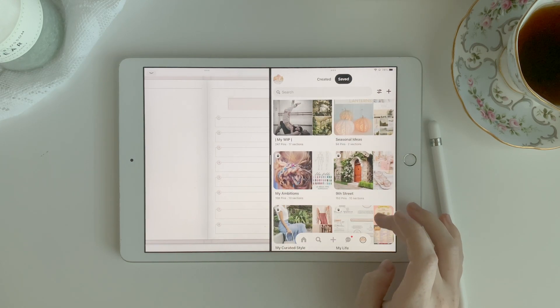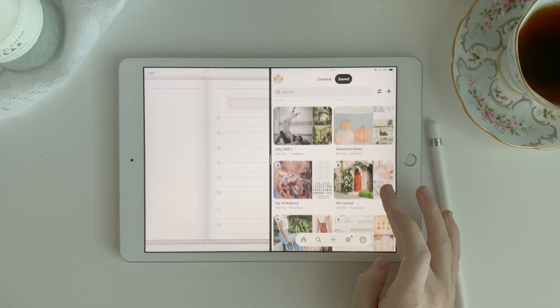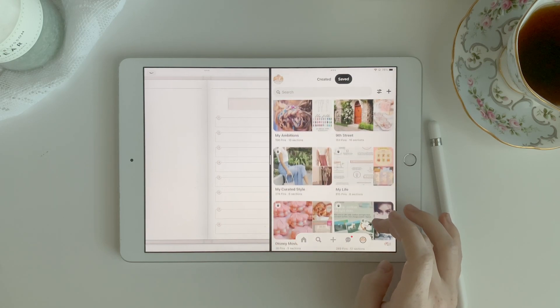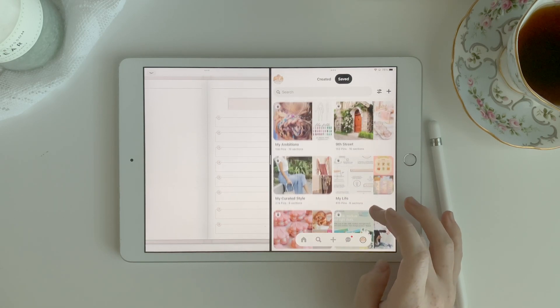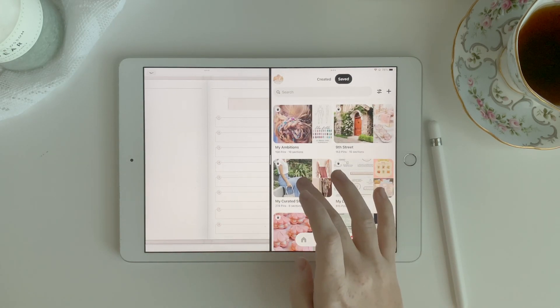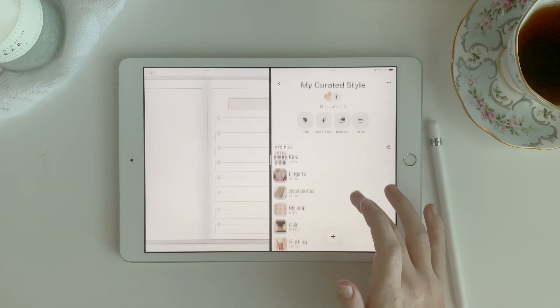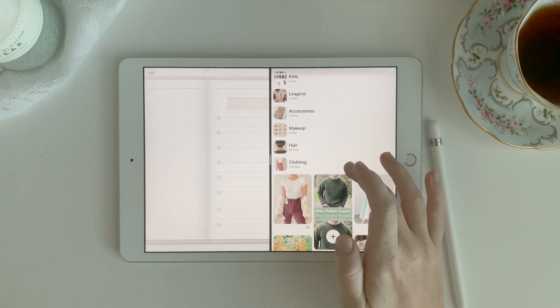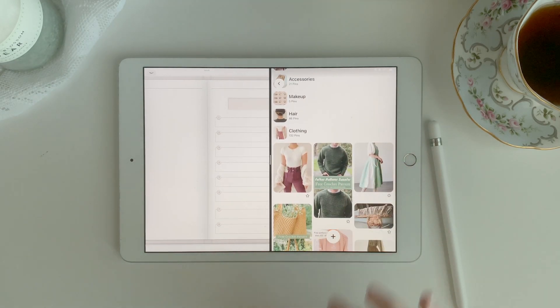So let's talk about the extra blank pages that you find in nearly every digital planner, where planner creators say yeah, use this however you want, it's totally up to you, just free space.